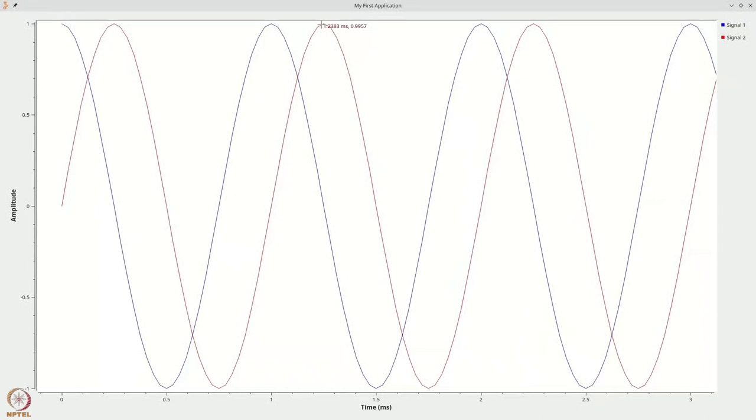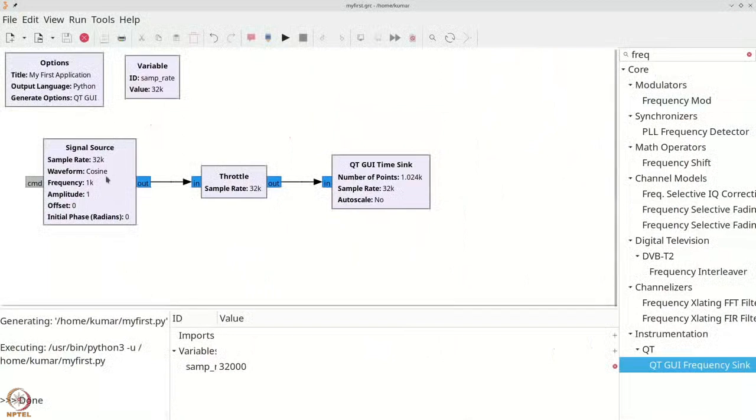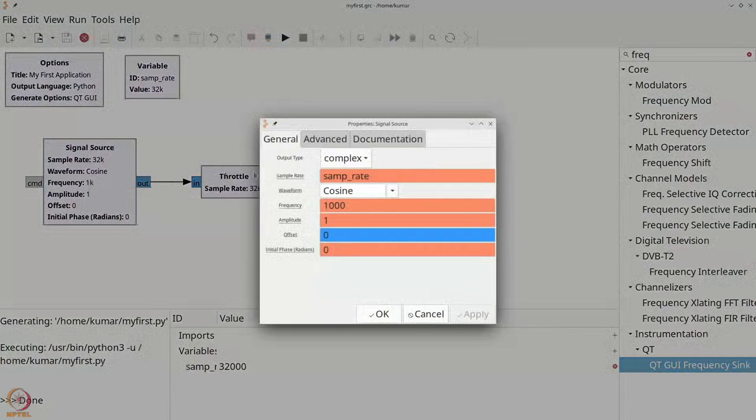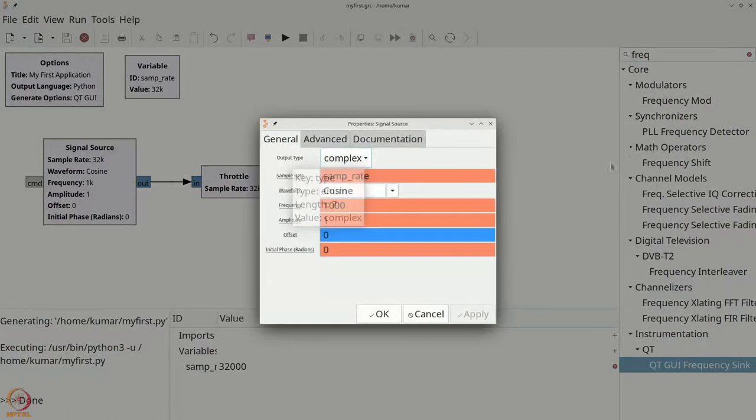Why do we get two different waveforms? One indication can be obtained when we close and return to our flow graph. When we double-click our signal source, we get the output type as complex.